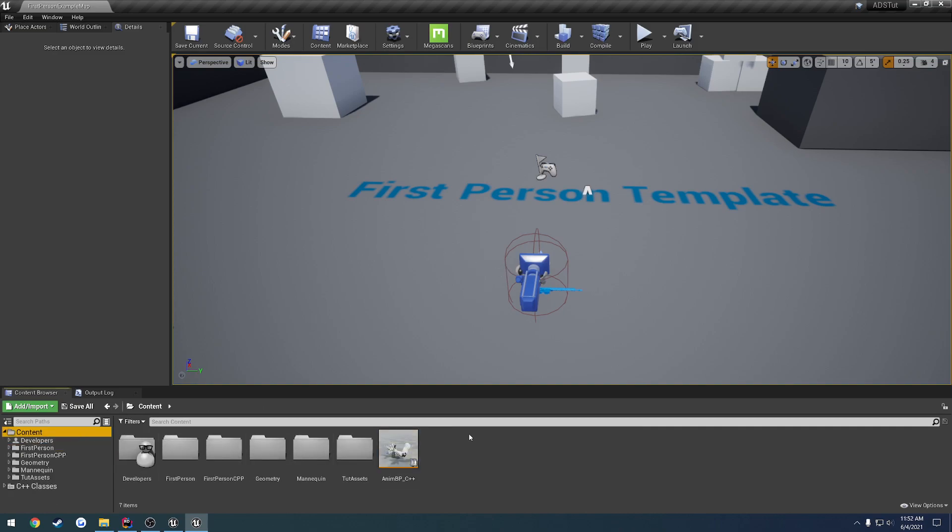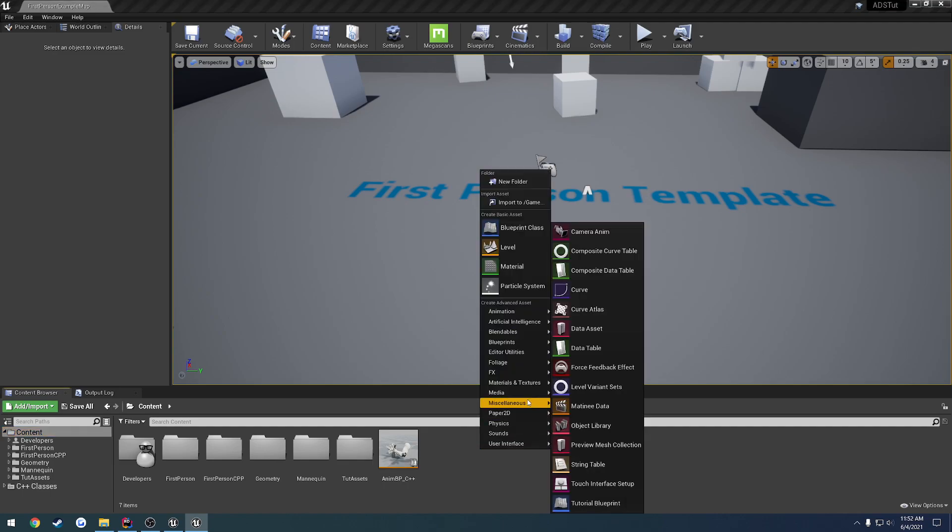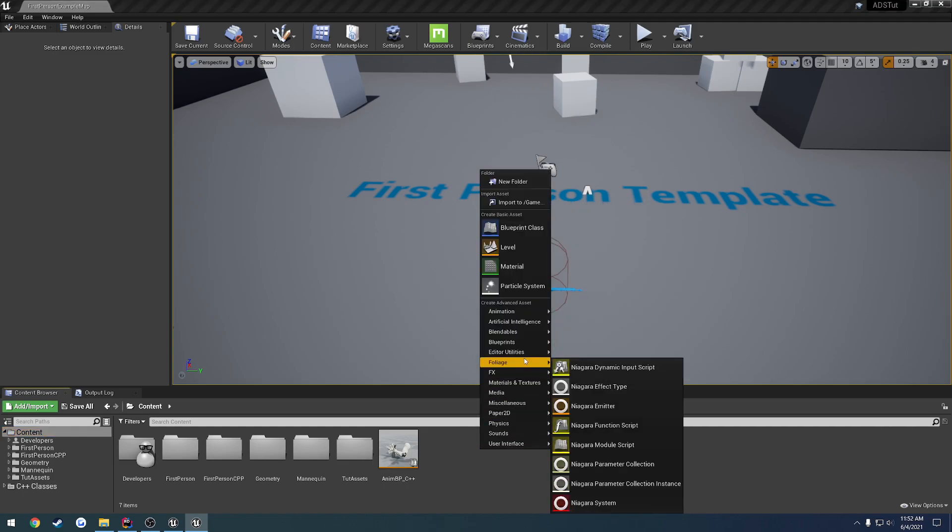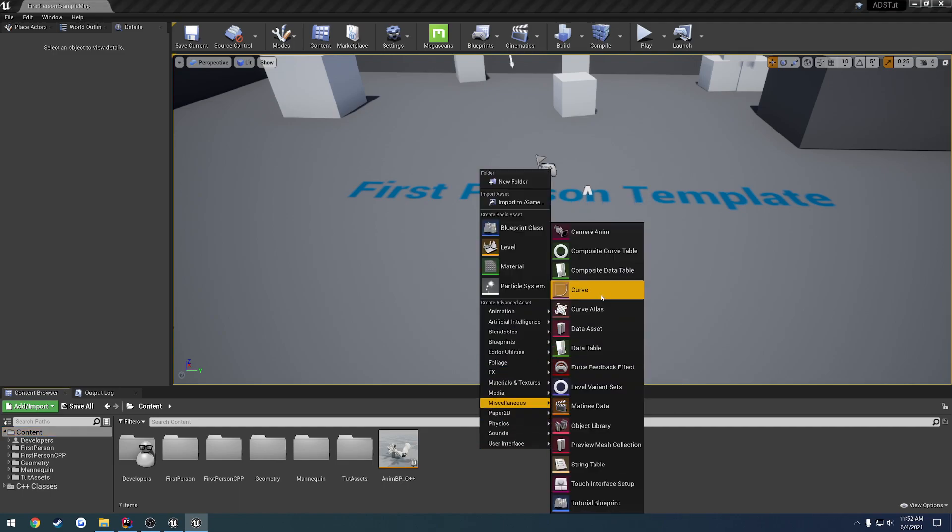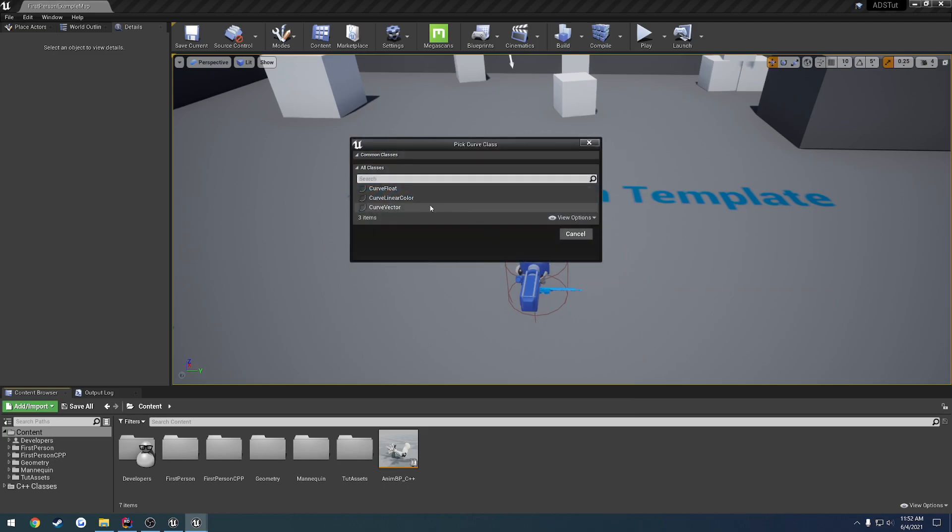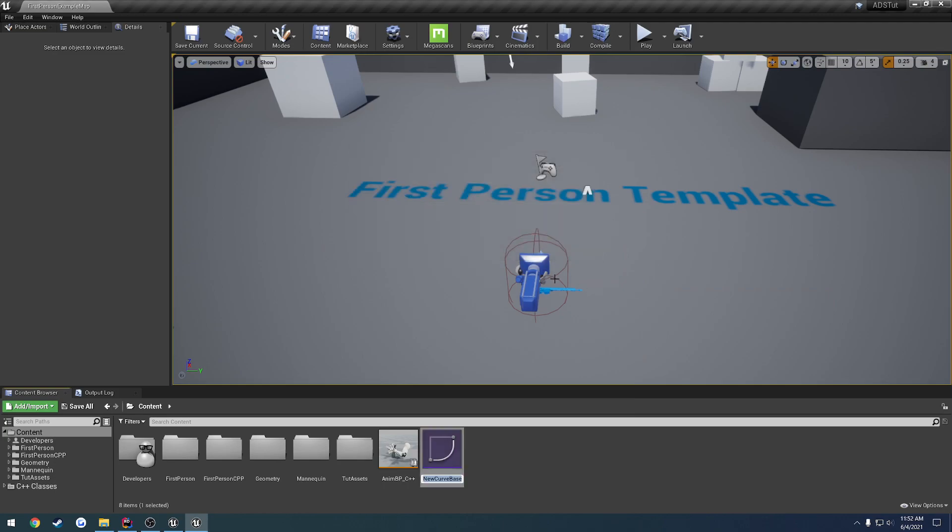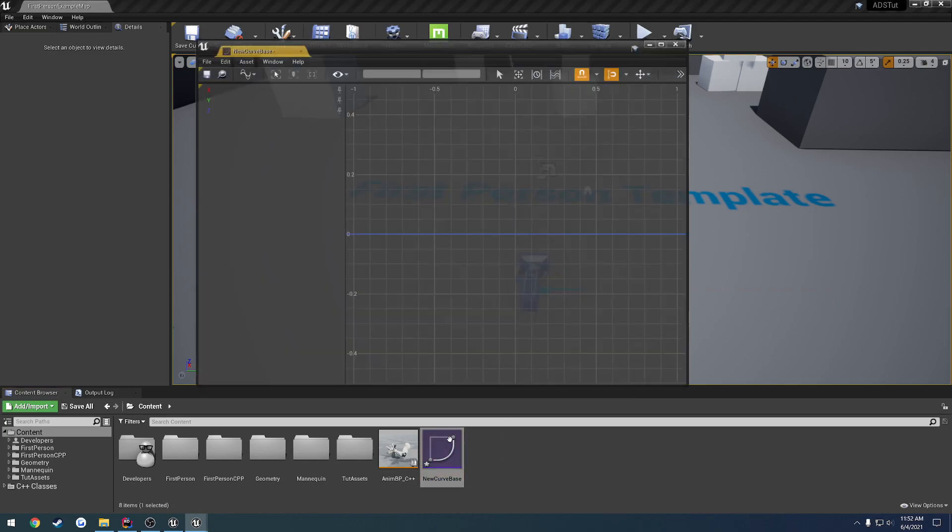Basically, what I want you to look at here is, let me go ahead and create it. We're going to right-click, go to miscellaneous, add a curve, and it's going to be a curve vector.